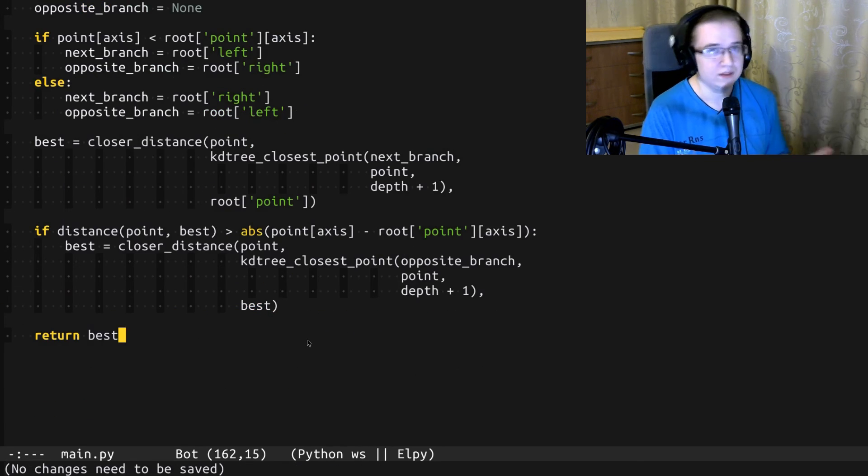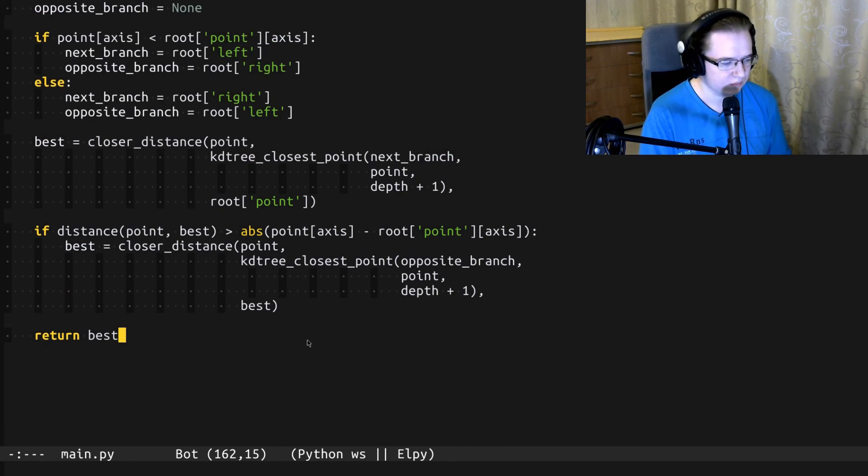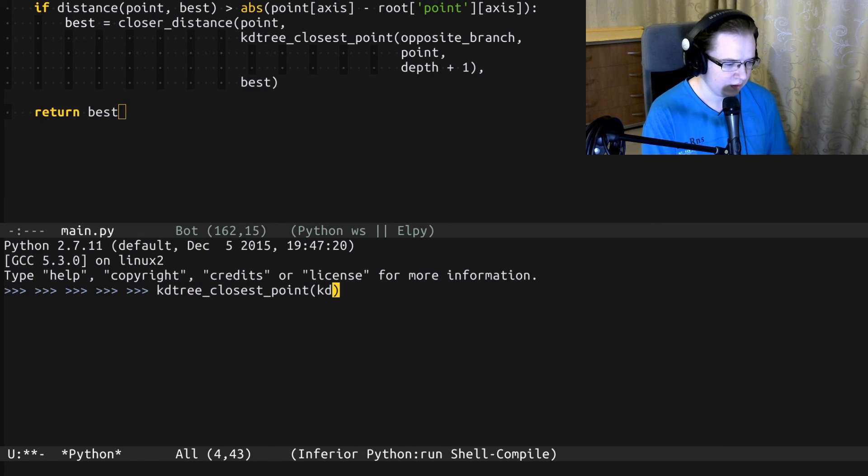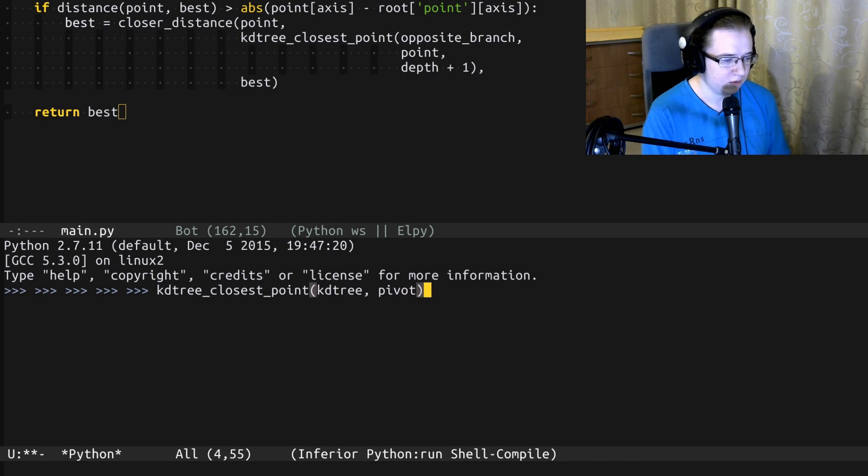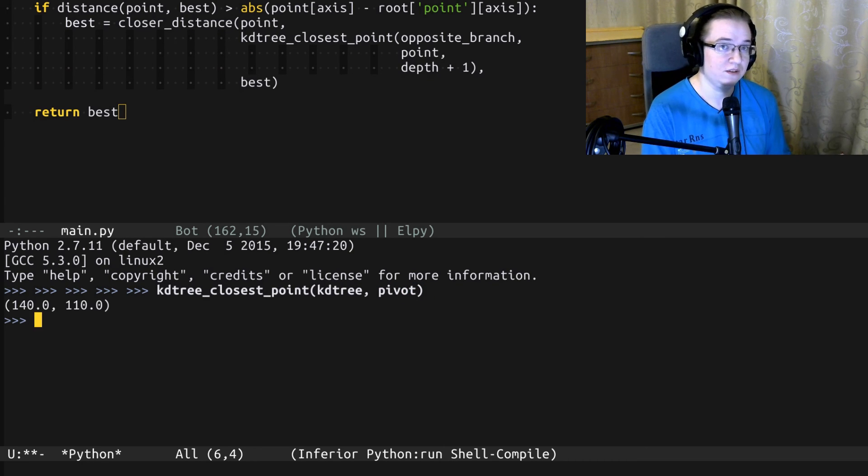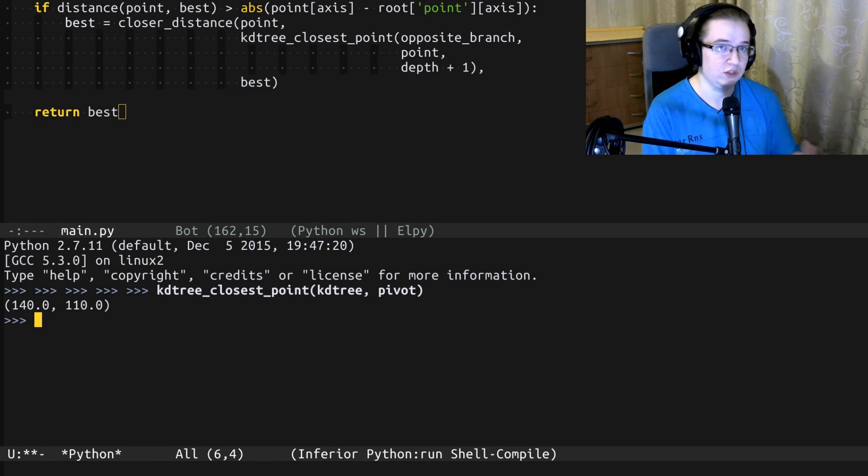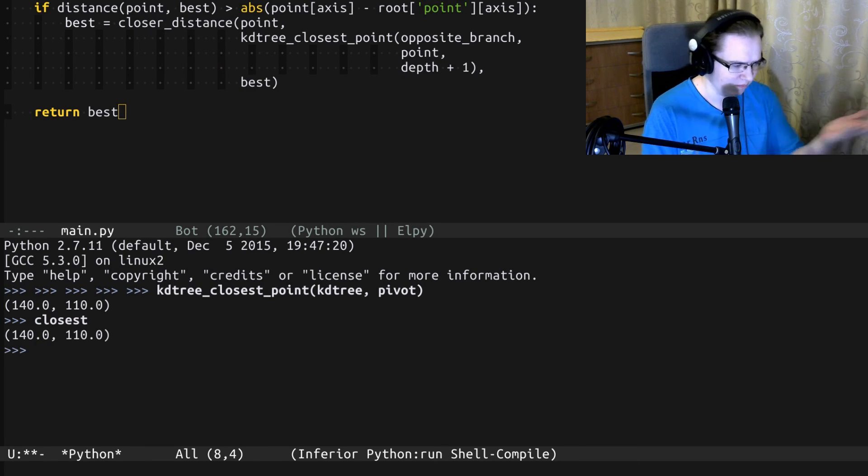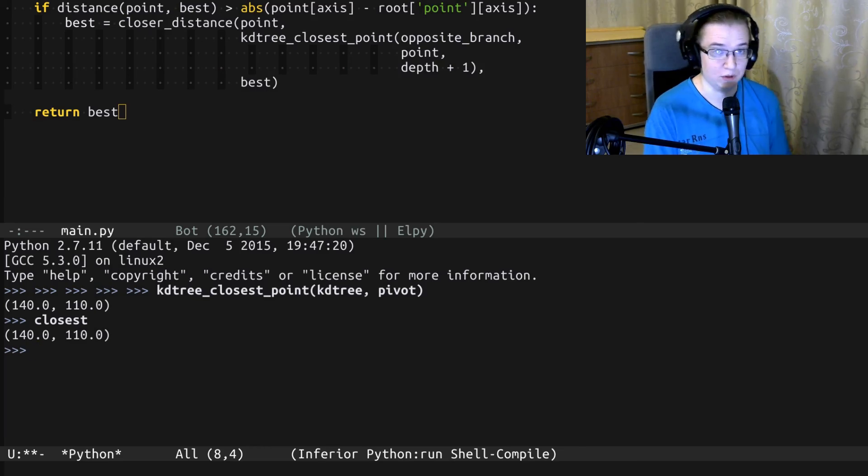Okay, let's see how it works. kd_tree_closest_point, kd_tree, pivot. And here you go. We found the closest distance using nearest neighbor's search algorithm on KD tree. And yeah, so we can even see that it's actually closest point.